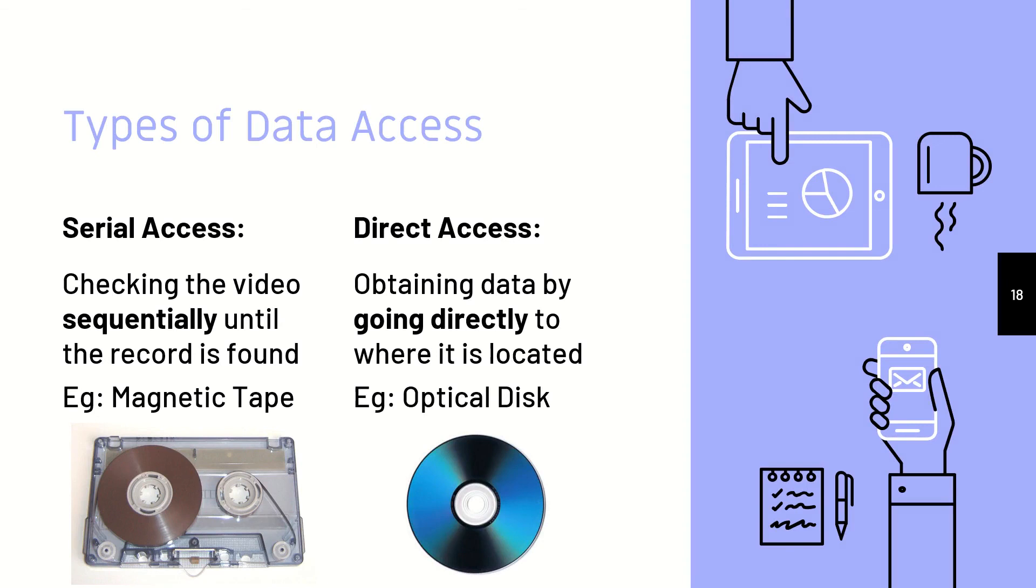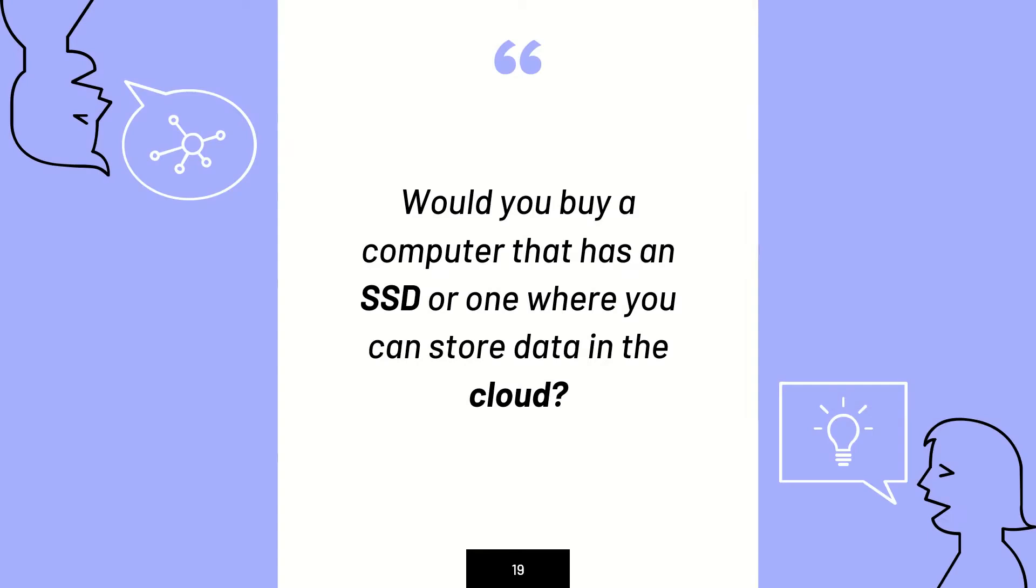What is direct access? Remember how I said earlier magnetic tapes take a very long time when you are trying to access your data? That is because it checks the data sequentially, so it goes in order before the record is found. Whereas with direct access, it goes directly or straight to where the data is located.